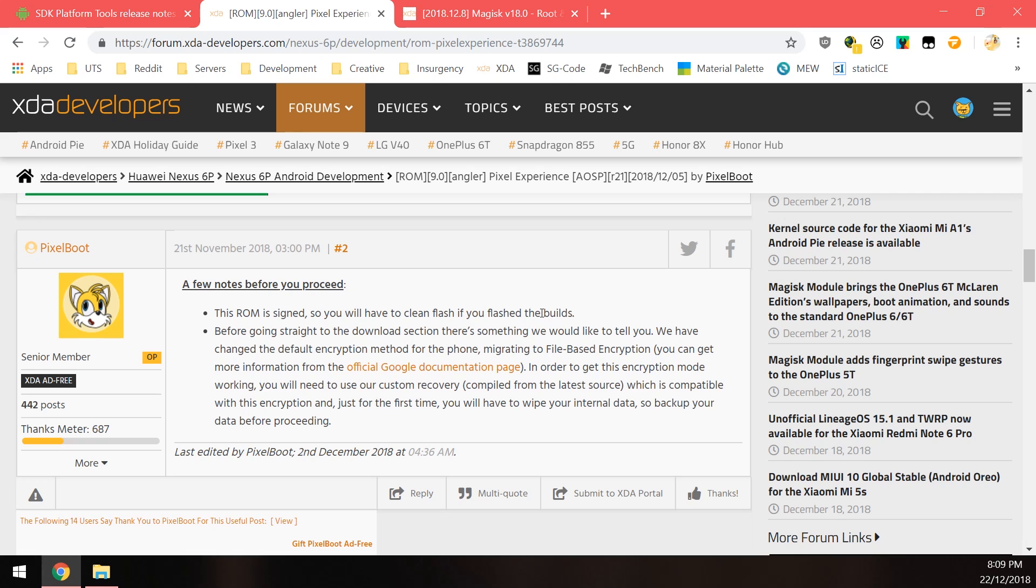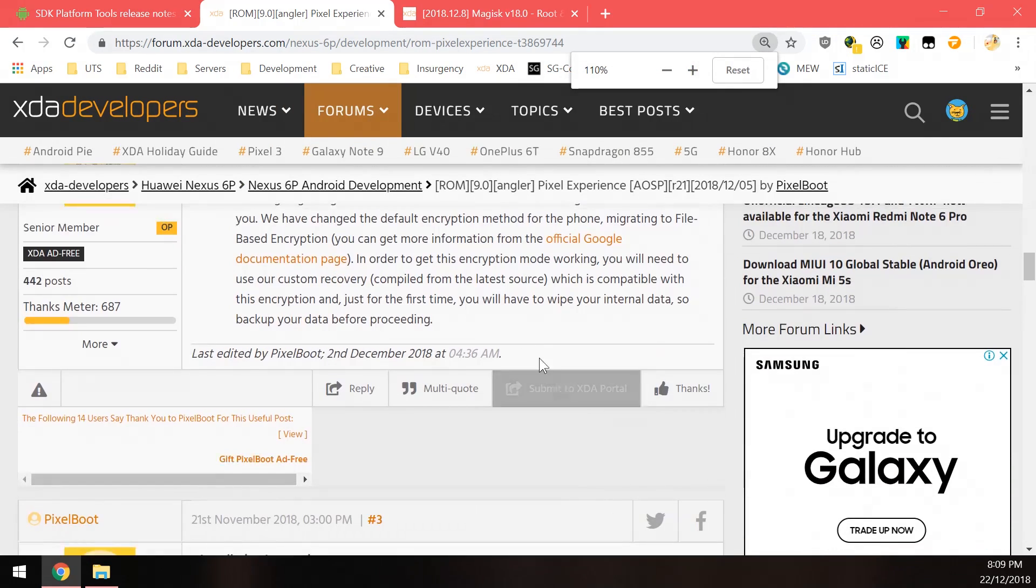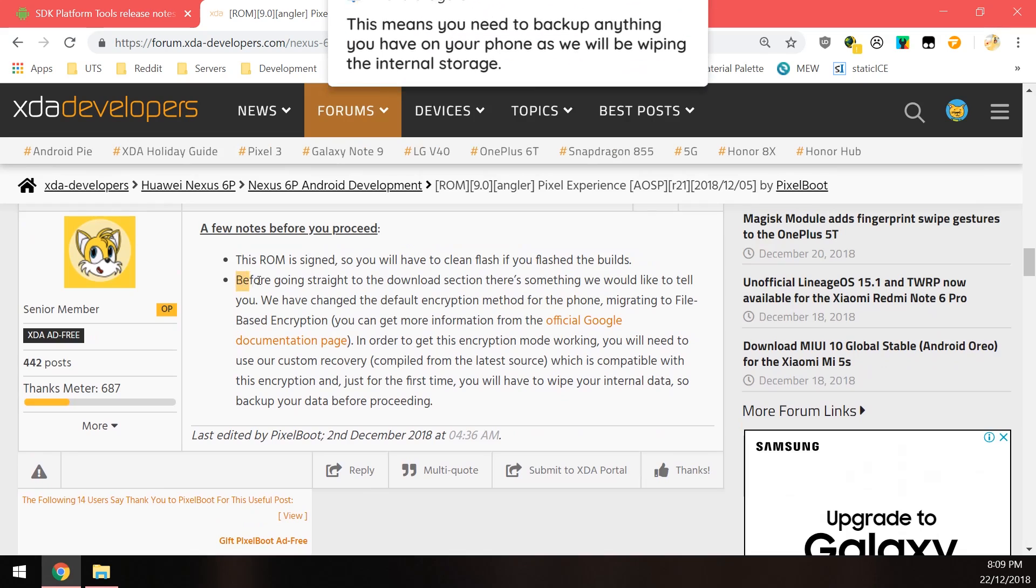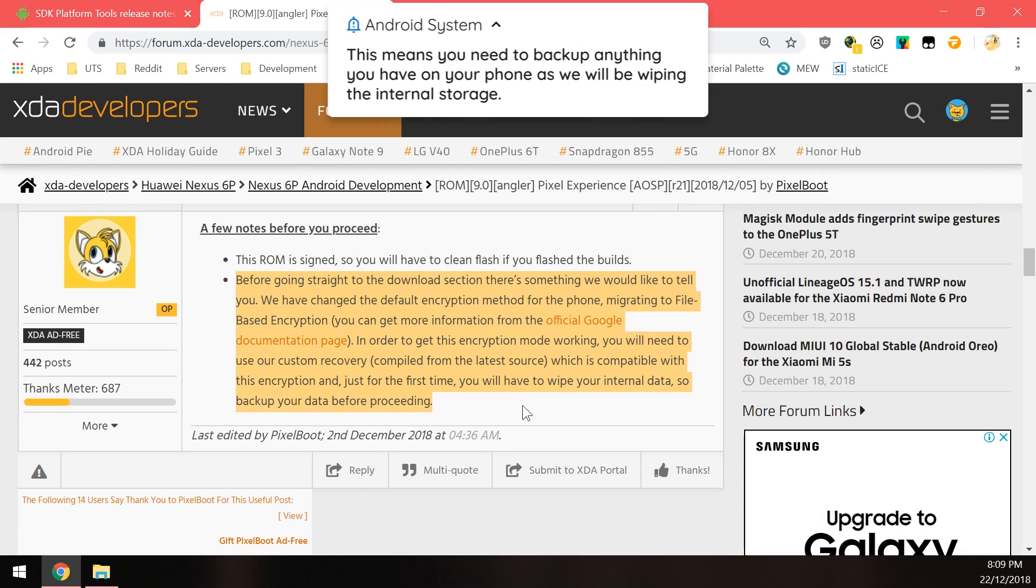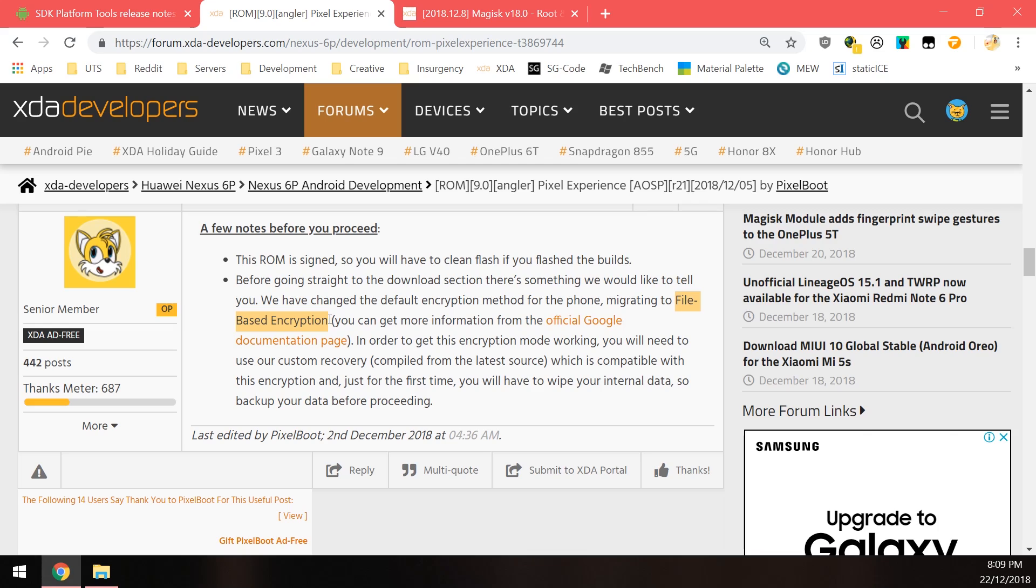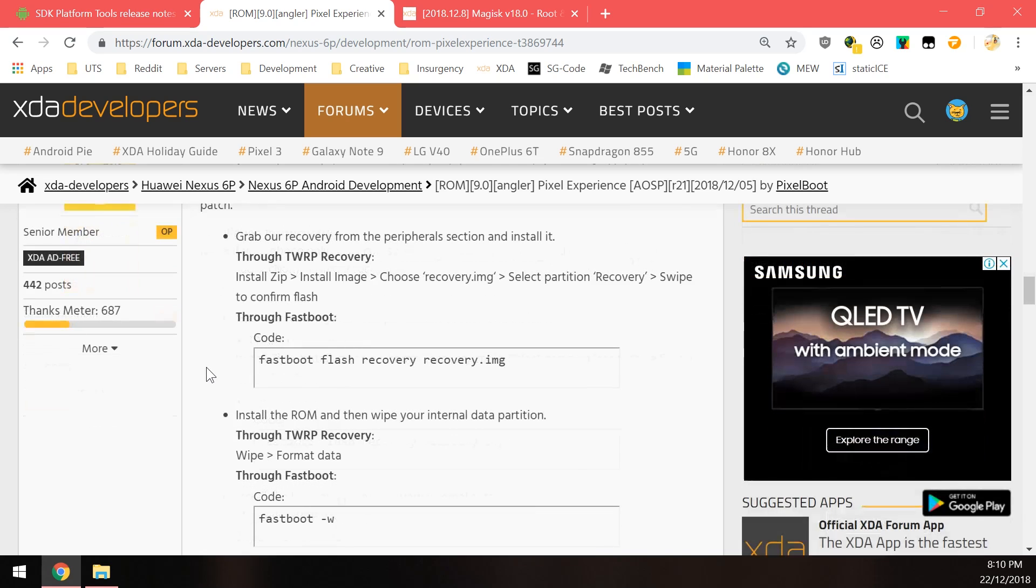This refers to the preview builds that they did beforehand or something like that and also here that this ROM uses the new file-based encryption technique for our data partition so you will need to wipe your internal storage when installing this ROM but if you are already using a ROM that uses file-based encryption you don't need to wipe your internal storage but I'm guessing most of you don't have that so you will need to do a wipe during the installation process.